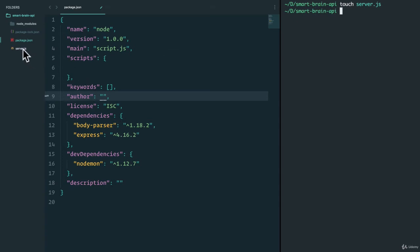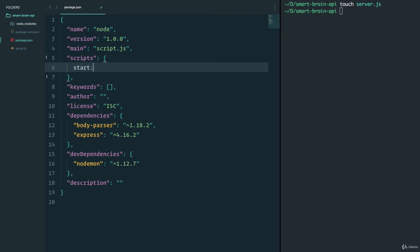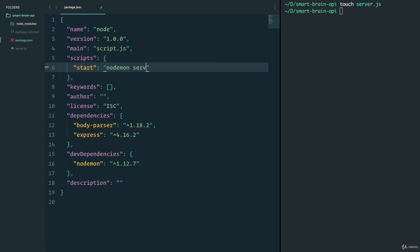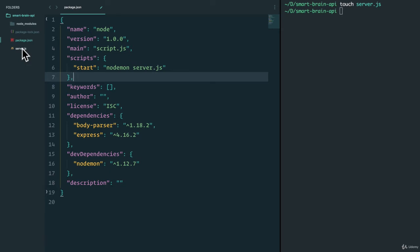And now that we have server.js in the scripts, we can just say that npm start. And again, it's JSON, so I got to wrap it in curly brackets. And this start will just say nodemon server.js. And now every time we run npm start, our server will run.